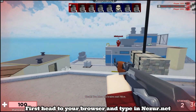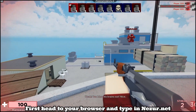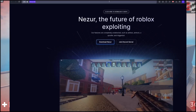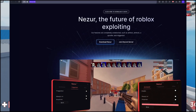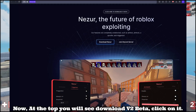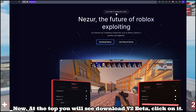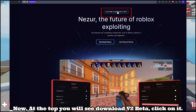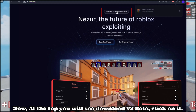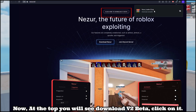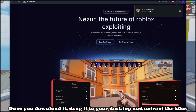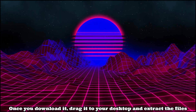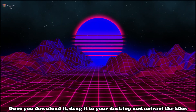First, head to your browser and type in nezor.net. At the top you will see 'Download V2 Beta' — click on it. Once you download it, drag it to your desktop and extract the files.